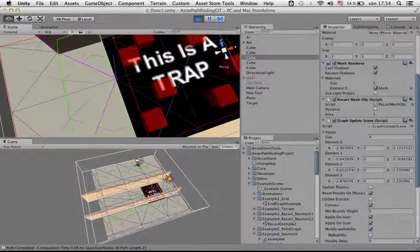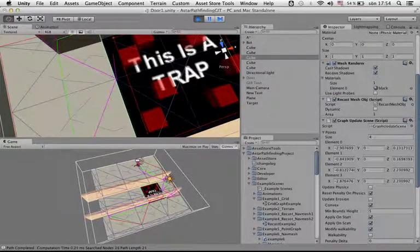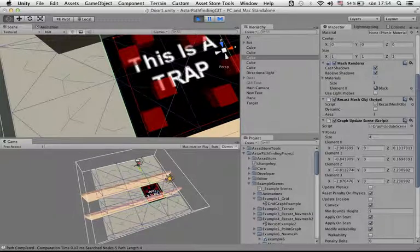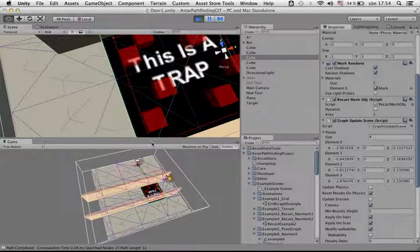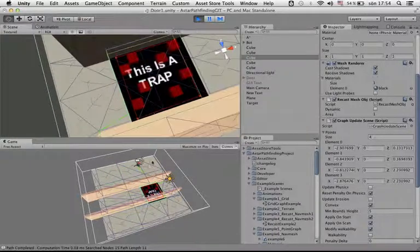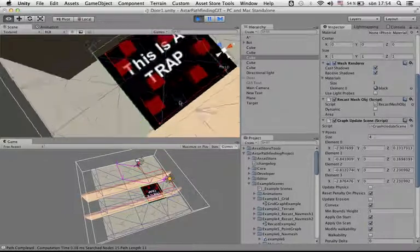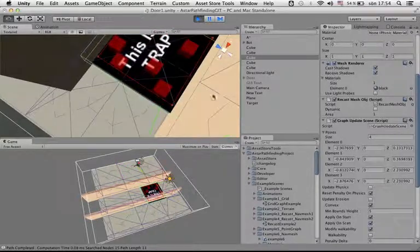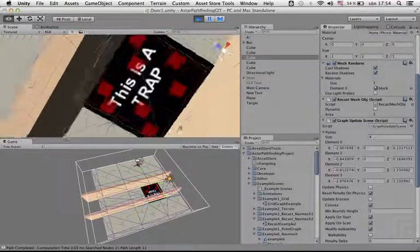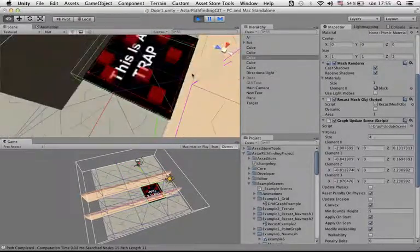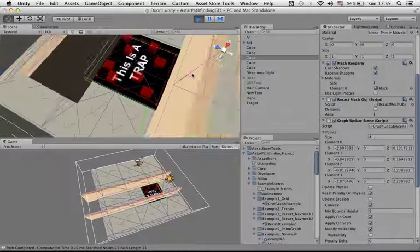So now I can't enter the object with the path anymore because there are no walkable nodes intersecting the object, which is great.